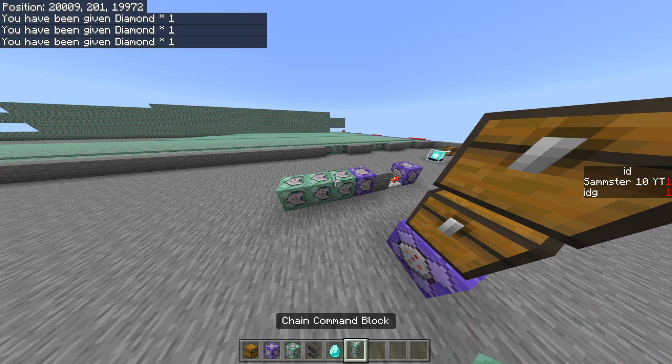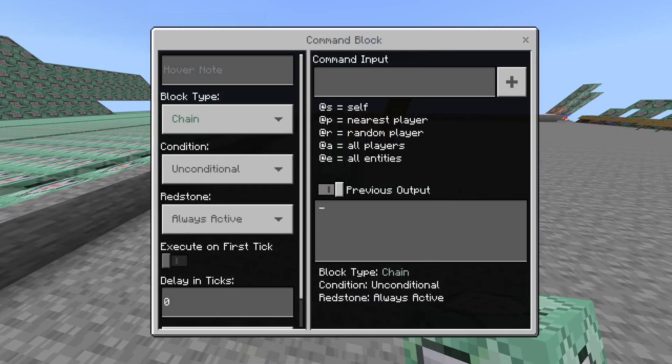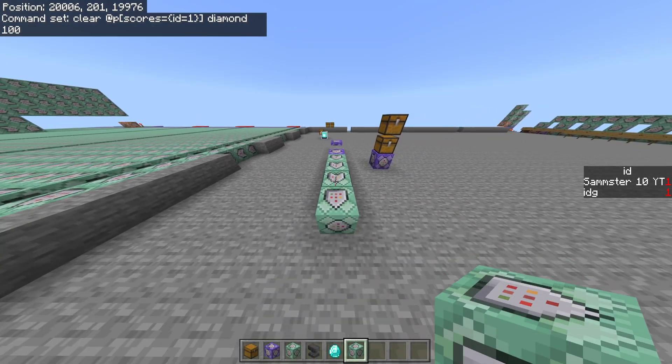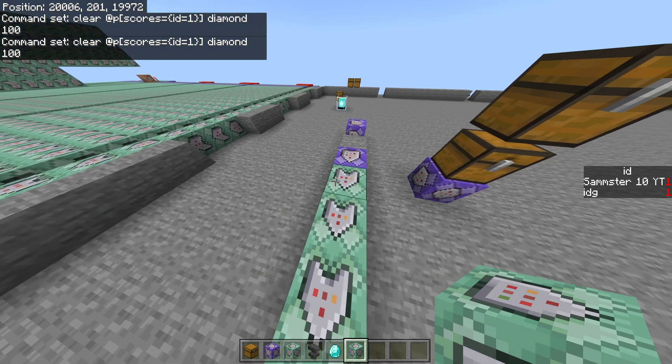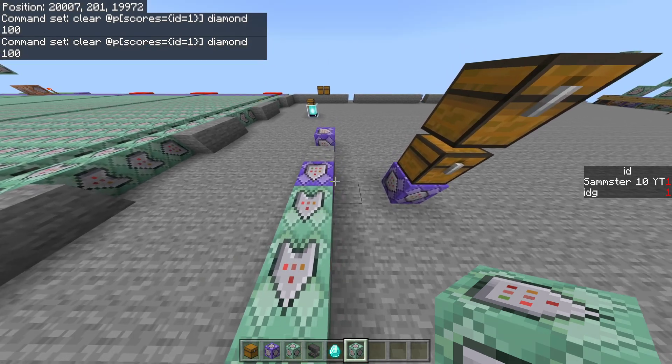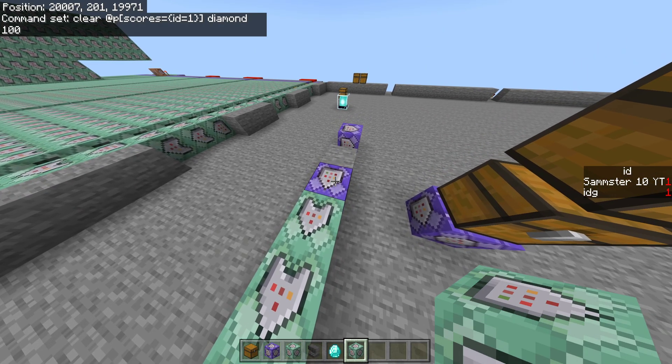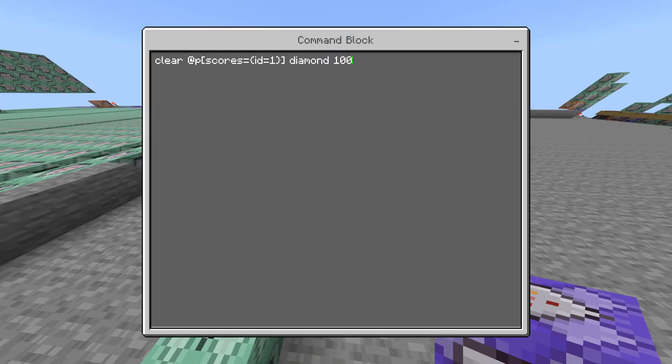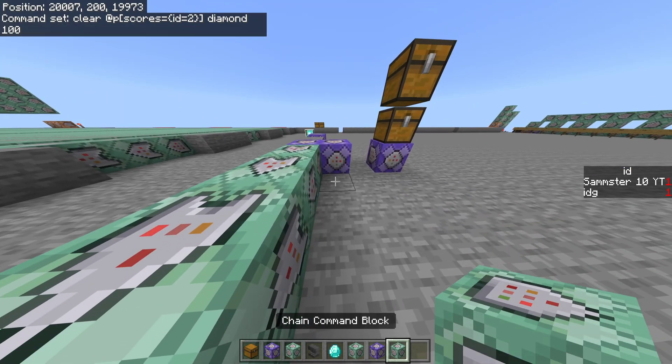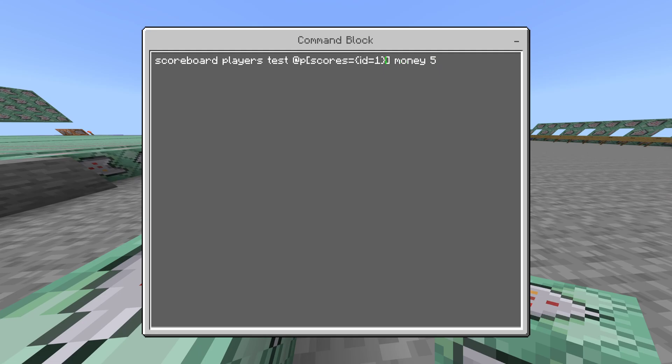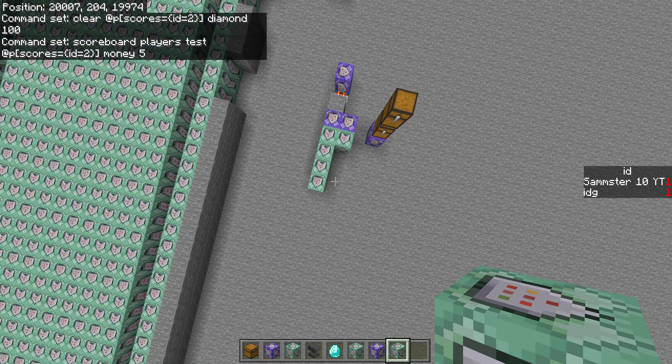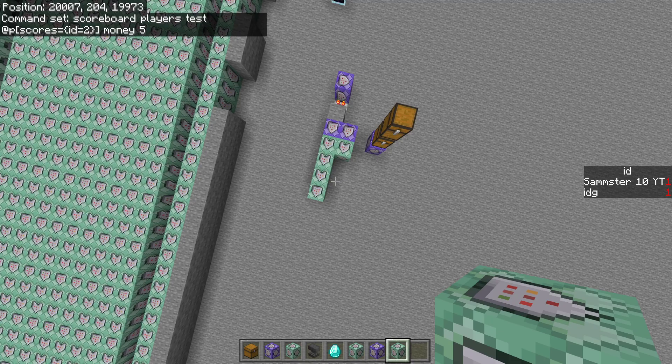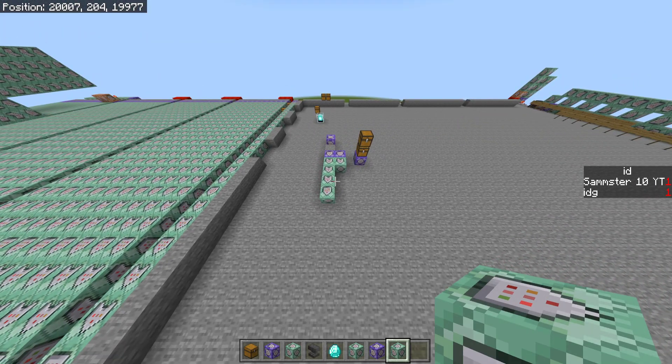Now, if you want to do anything else for id equals one, you can start with an unconditional command block. It would be the same as a repeating, right? It would have a command similar to what's in here. So, let's say clear at p, whatever, id equals one, iron ingot, 100, and then you would have your commands after. Again, you can do it however you want.